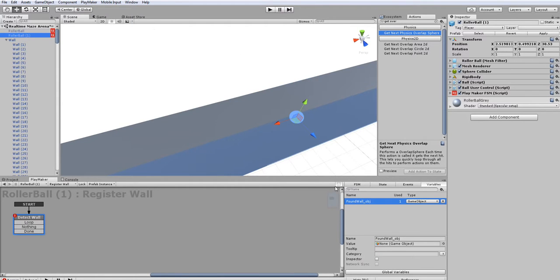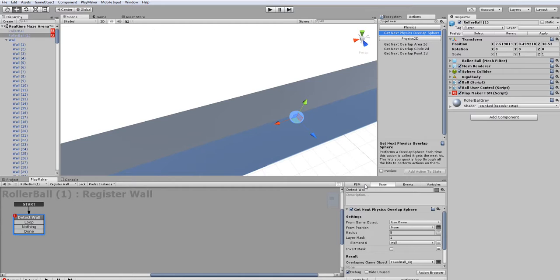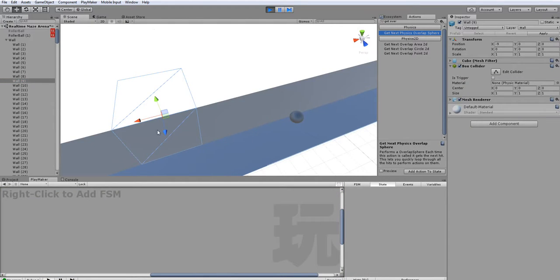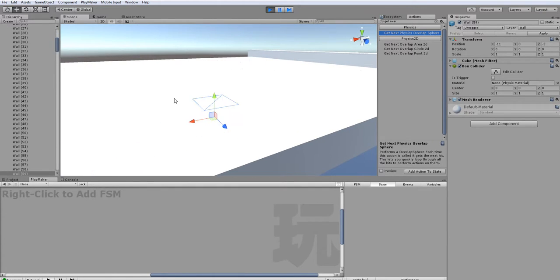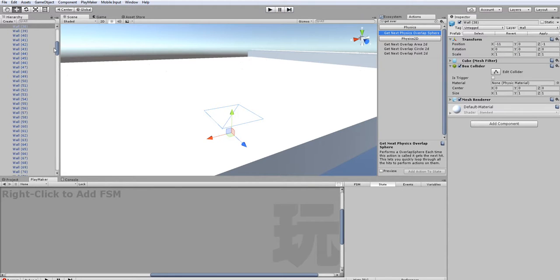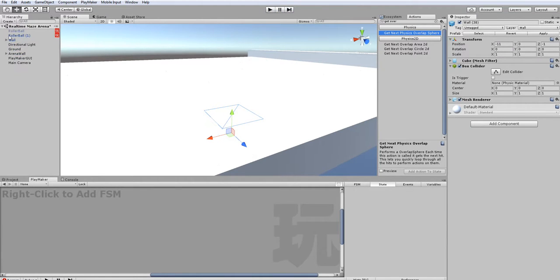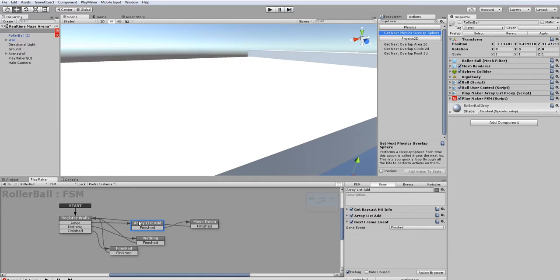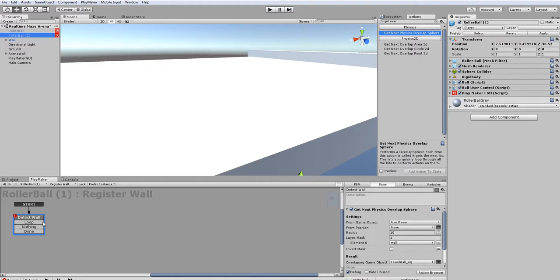If you increase the radius too much, it's going to start picking up walls you can't even reach — for example, it's going for number 9, and if you keep increasing it, it might pick walls you won't be reaching anytime soon. So keep the radius reasonable. That explains this part. The next actions are 'get raycast hit info' and 'array list add'.